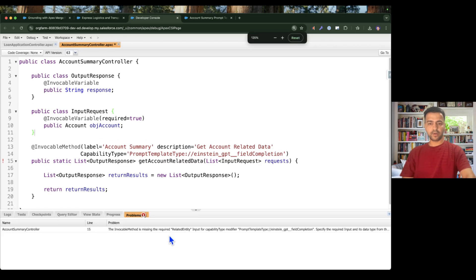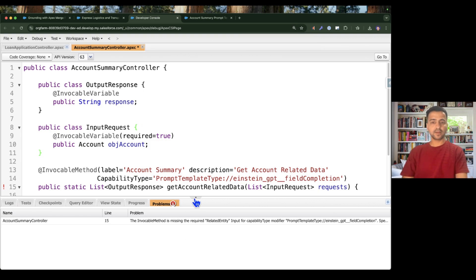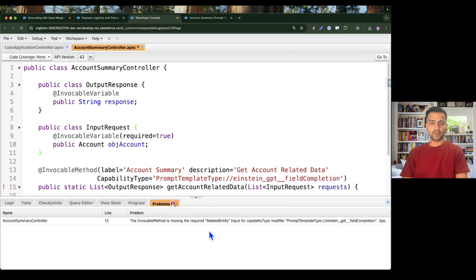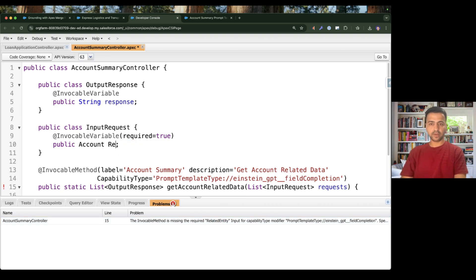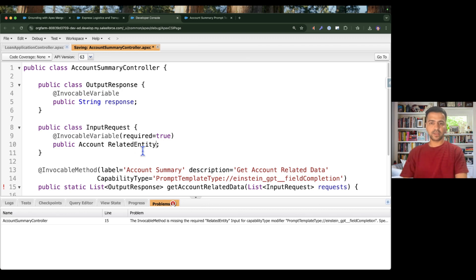Now I'm receiving an error, and this is an important part to discuss. In order to design a class for a prompt template, you must define an input invocable variable named 'relatedEntity' — without that specific name you won't be able to write the class. So I can't give any arbitrary name to the account variable; I need to name it 'relatedEntity', and in it I will receive the account record.